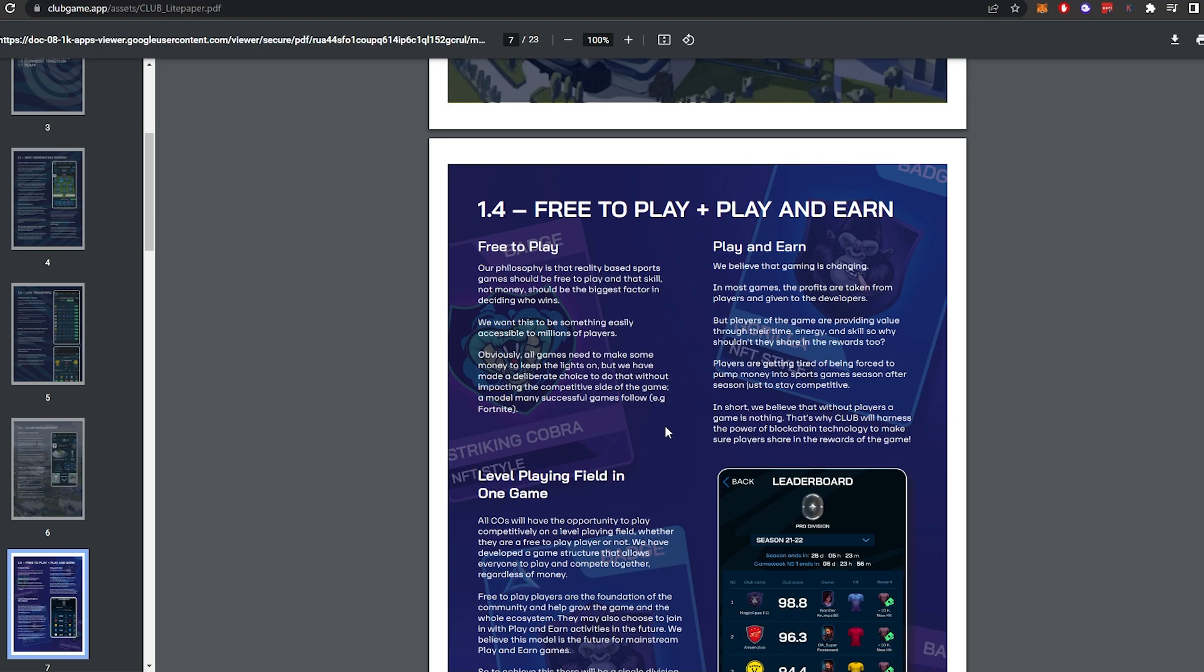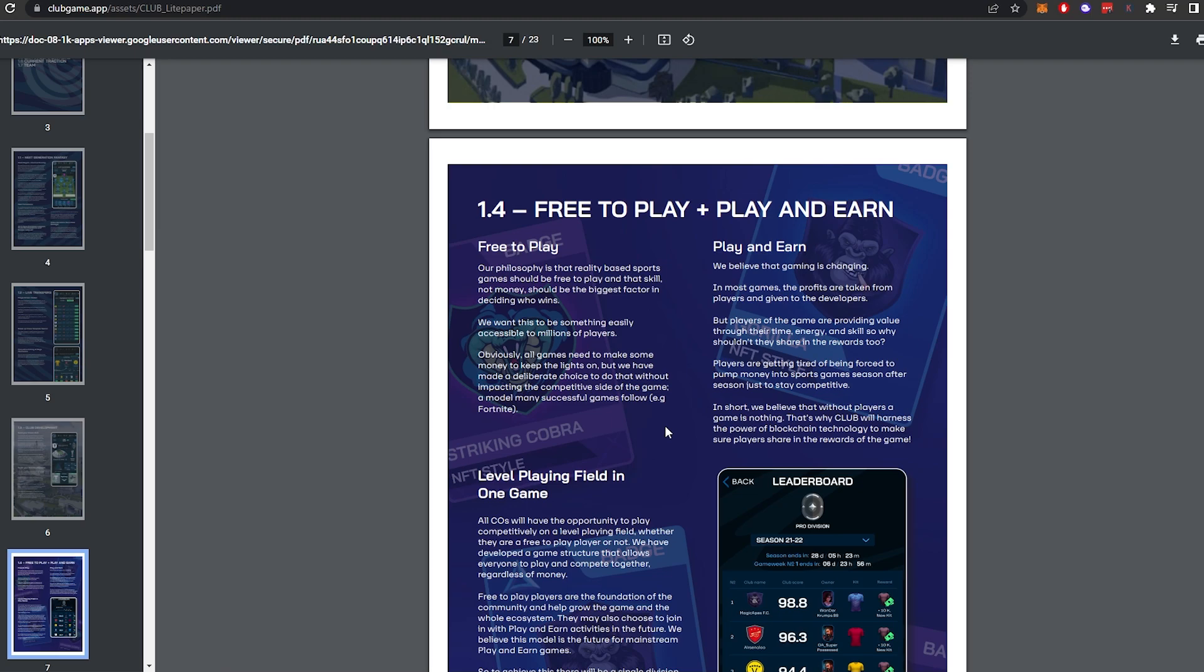Play-to-earn. We believe that gaming is changing. In most games, the profits are taken from the players and given to the developers, but players of the game are providing value through their time, energy, and skill, so why shouldn't they share the rewards too? Players are getting tired of being forced to pump money into sports games season after season just to stay competitive. In short, we believe that without players, a game is nothing. That's why Club will harness the power of blockchain technology to make sure players share in the rewards of the game.